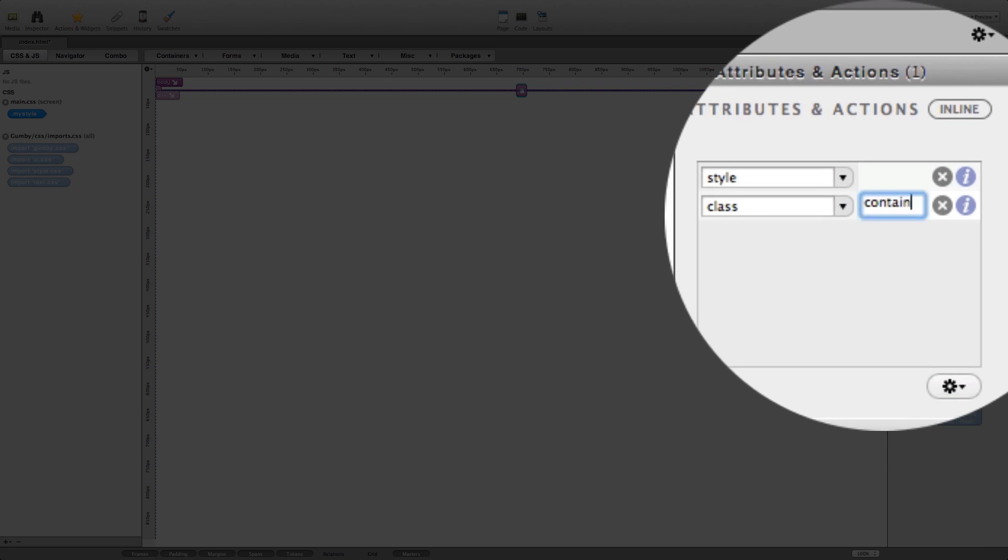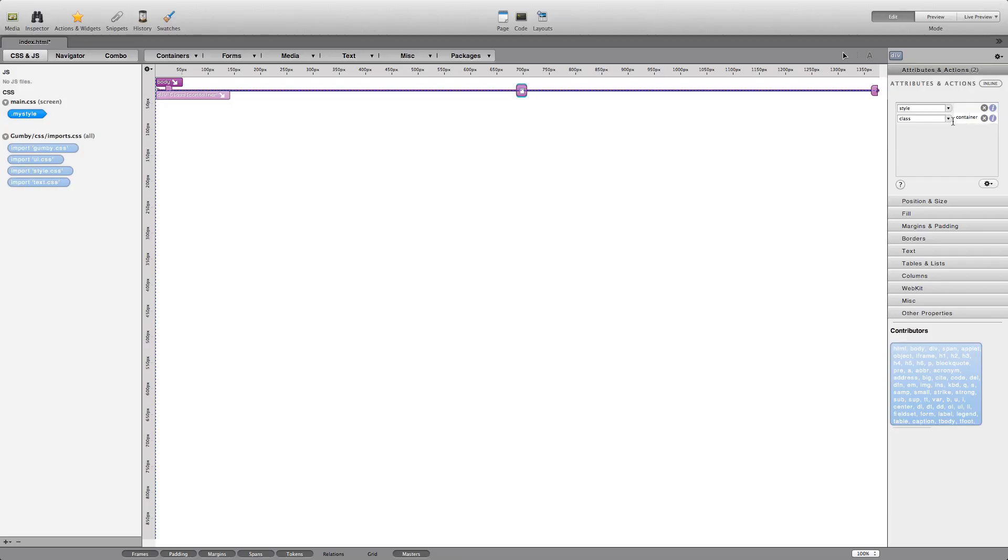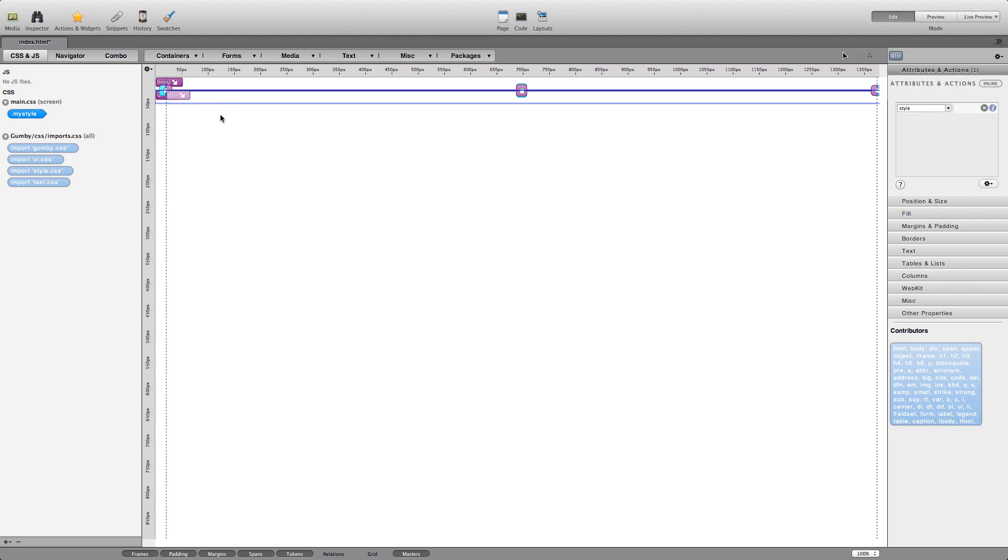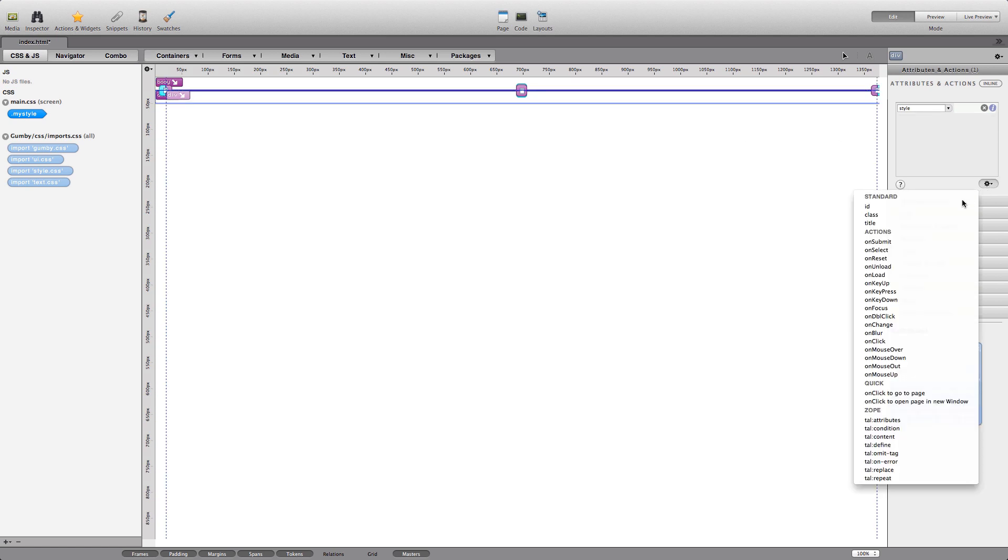Keeping the container div selected, we'll create another empty div. This time, the class must be row. Again, this is defined by the Gumby framework.